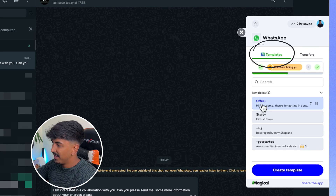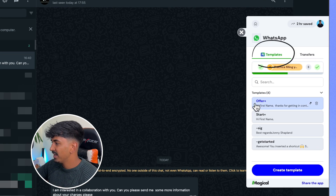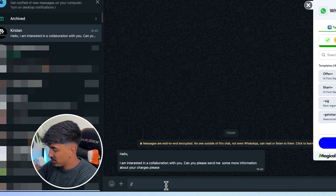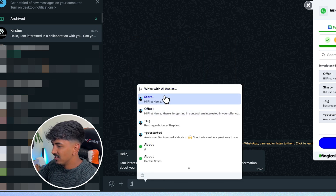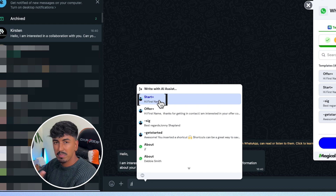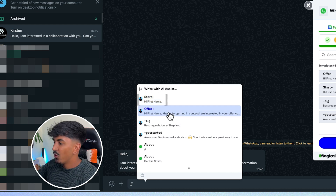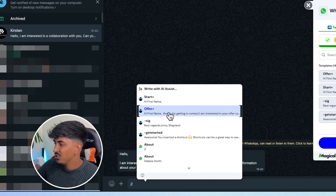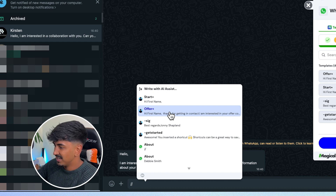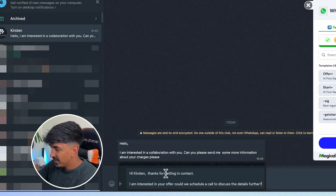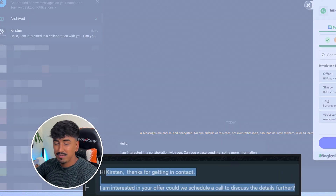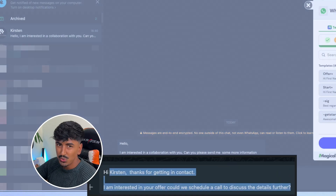Secondly, if you have repetitive responses, you can create something called a template, and these templates can have quick triggers. For example, I can do forward slash forward slash and then I have these options here. So I can have 'start,' which literally replies 'hi' with the first name, or I have an 'offer plus' template which you can use. I can literally just click that and it will automatically populate their first name and then quickly do an automated response. It's basically like a shortcut.